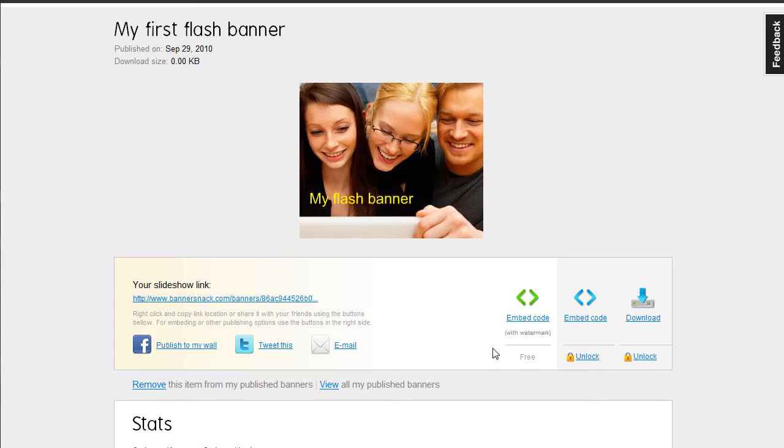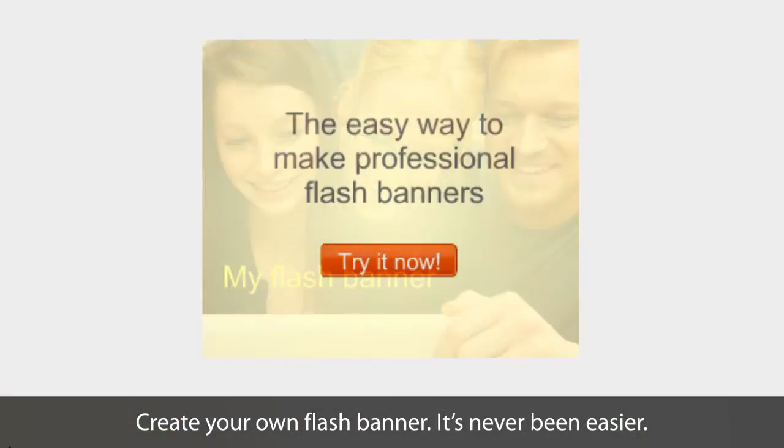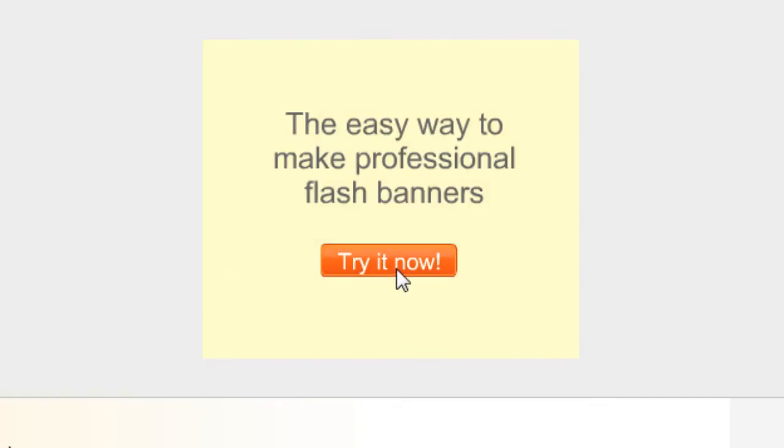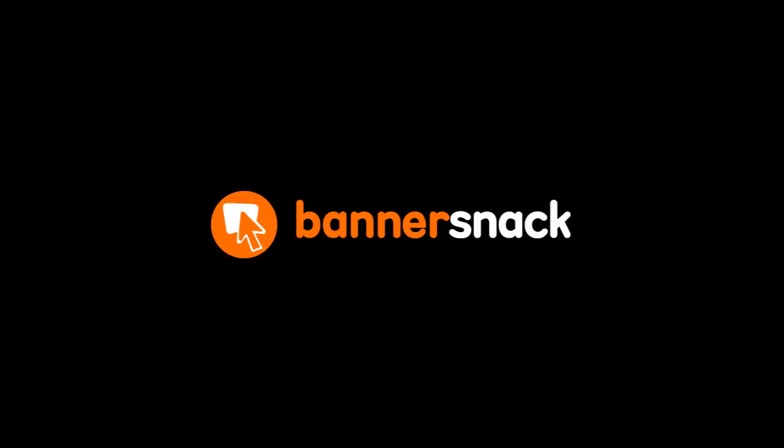I've shown you how easy it is to make a flash banner using BannerSnack. Now it's your turn. Start now, it's free! Bye!